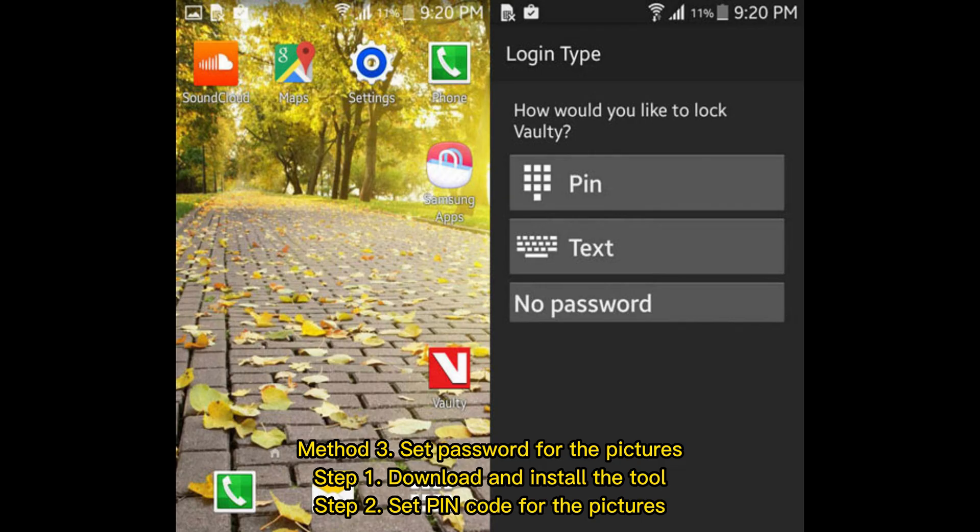Method 3: Set password for the pictures. Step 1: Download and install the tool.